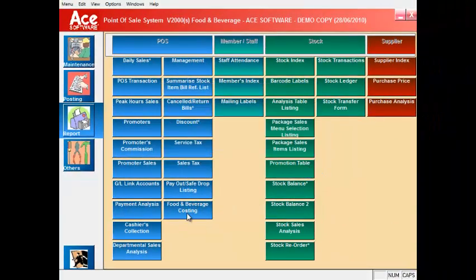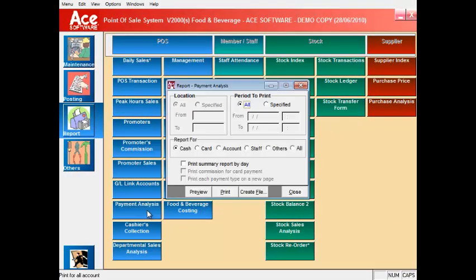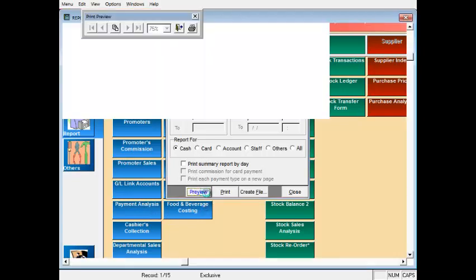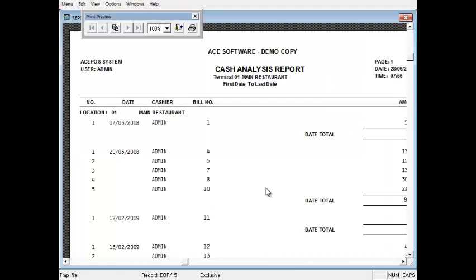The payment analysis report shows the net collection by types of payment with details of the cashiers involved.